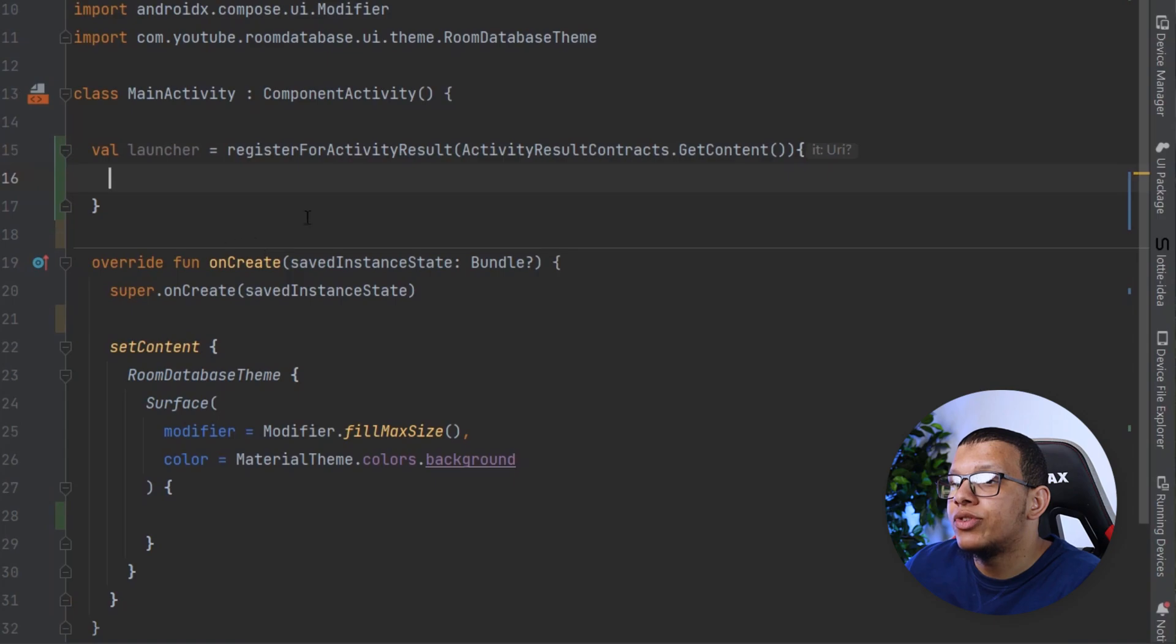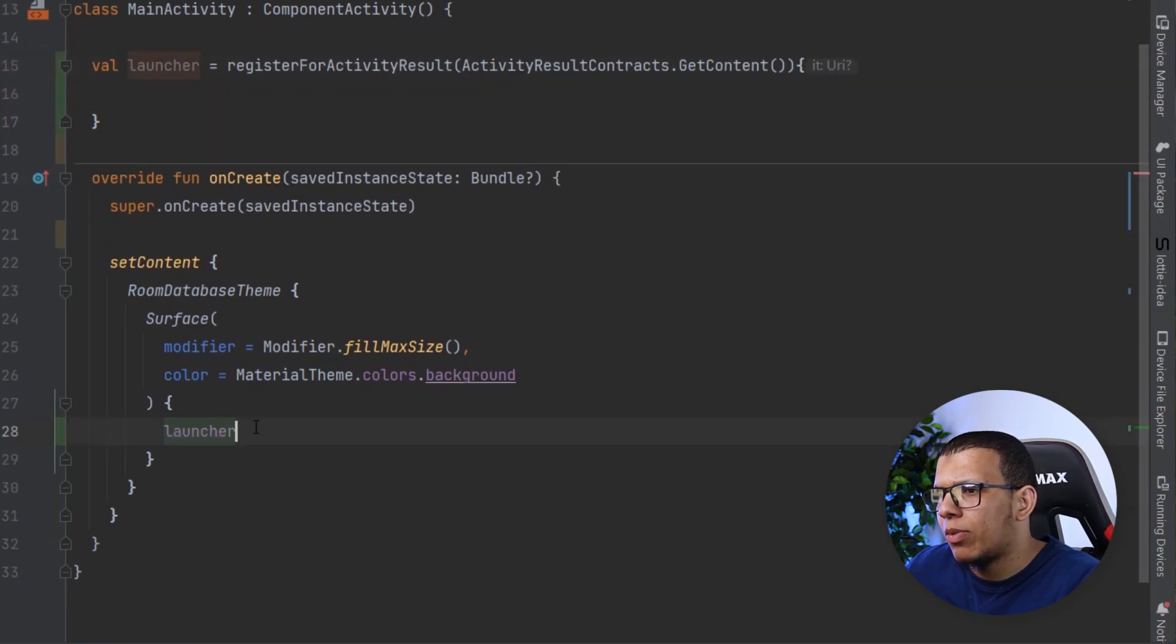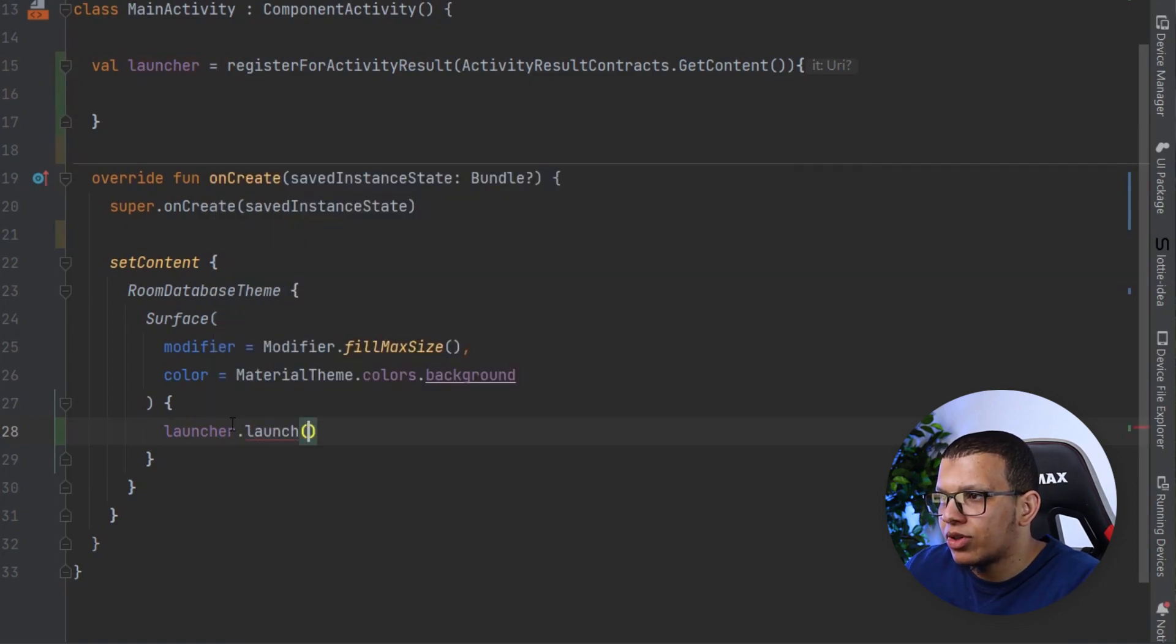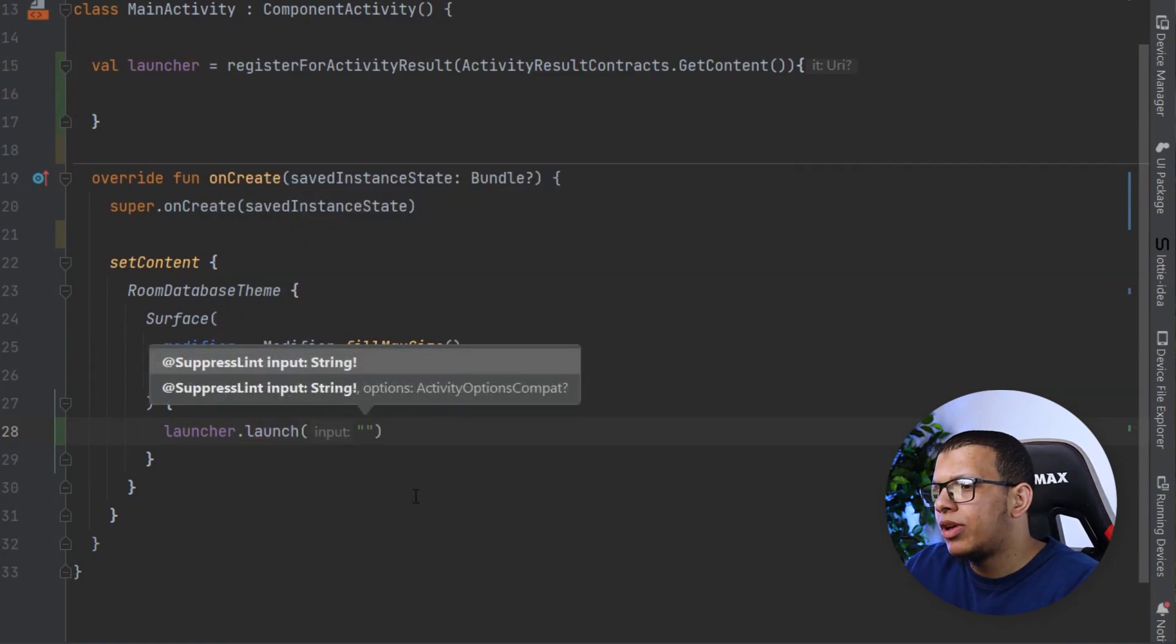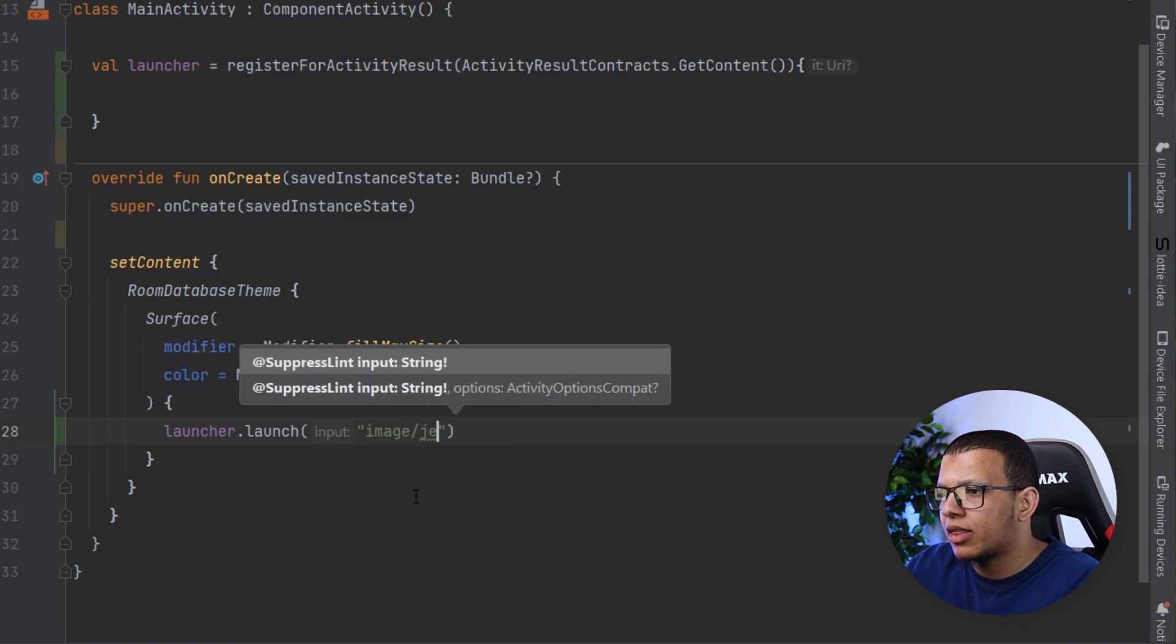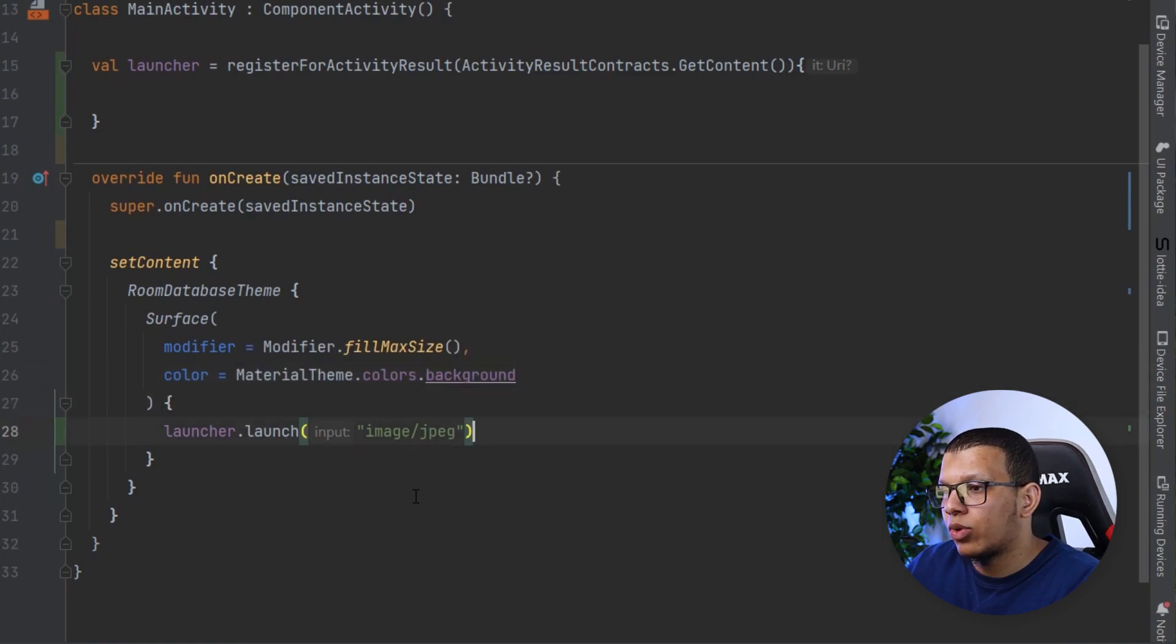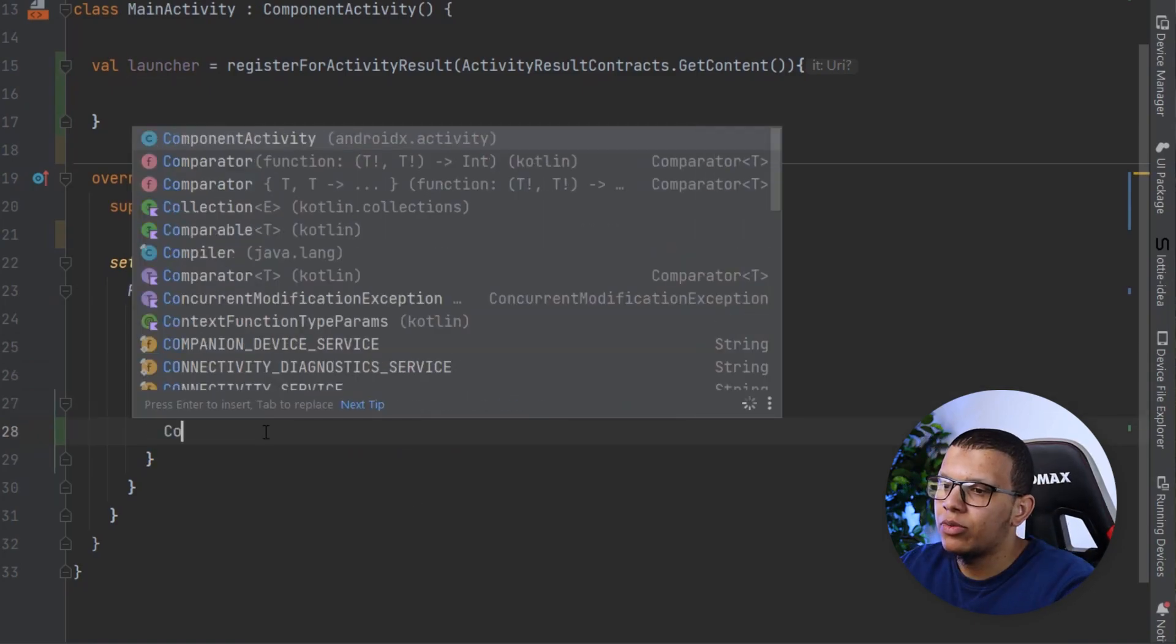This is abstracting all the previous normal thing about intent and everything. You receive the launcher here, registering that launcher at the beginning and then you can call it somehow. In Compose it's a little bit different. You launch it with a string - the input will be a MIME type, so it is an image of let's say JPEG, something like that.